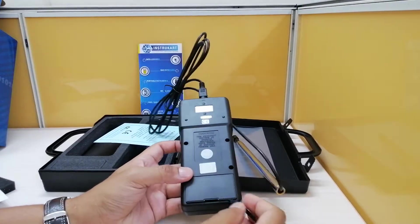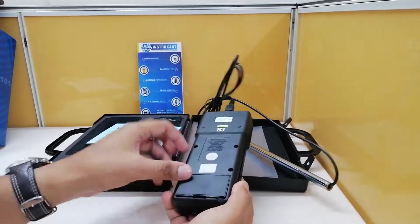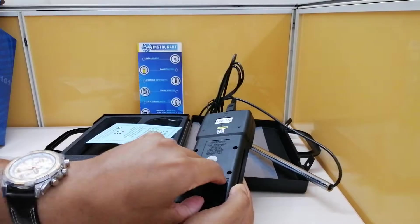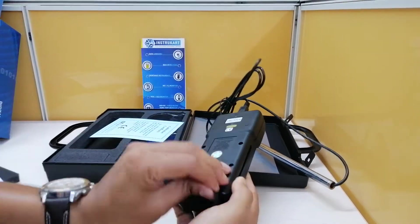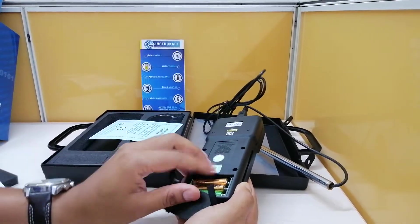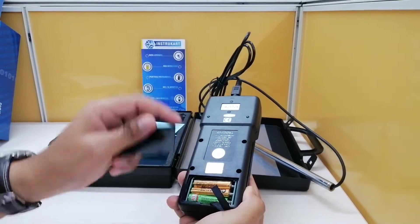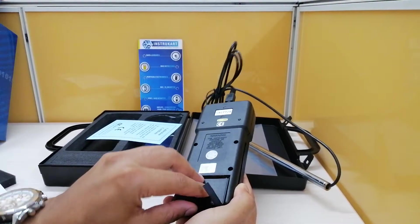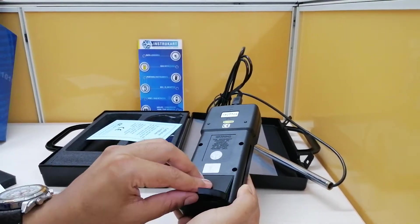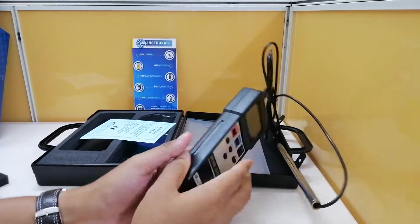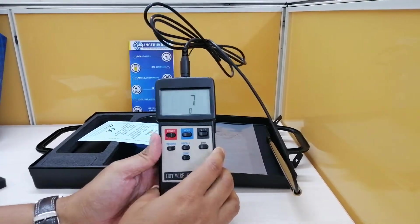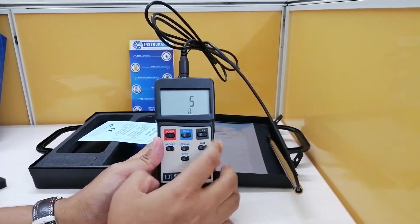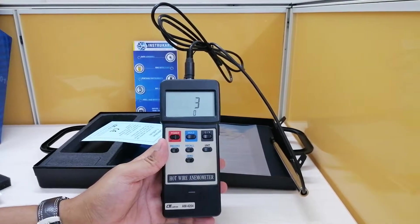Coming to the power source, it has got a battery unit which takes approximately six batteries, triple A size. And this when we power it on, it goes into self calibration mode.